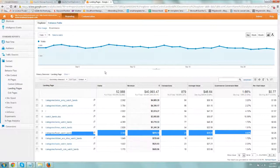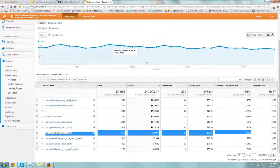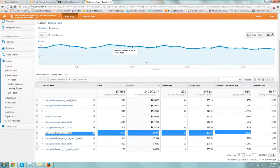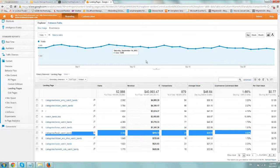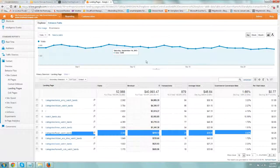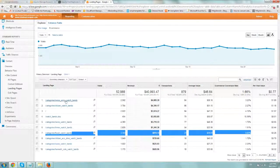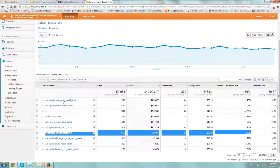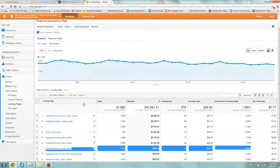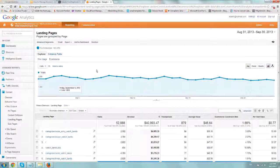For PPC it's a different story, but for organic, we have to use workarounds to get that data. And because we know which keywords we're targeting for each page, that's why we want to use landing pages.